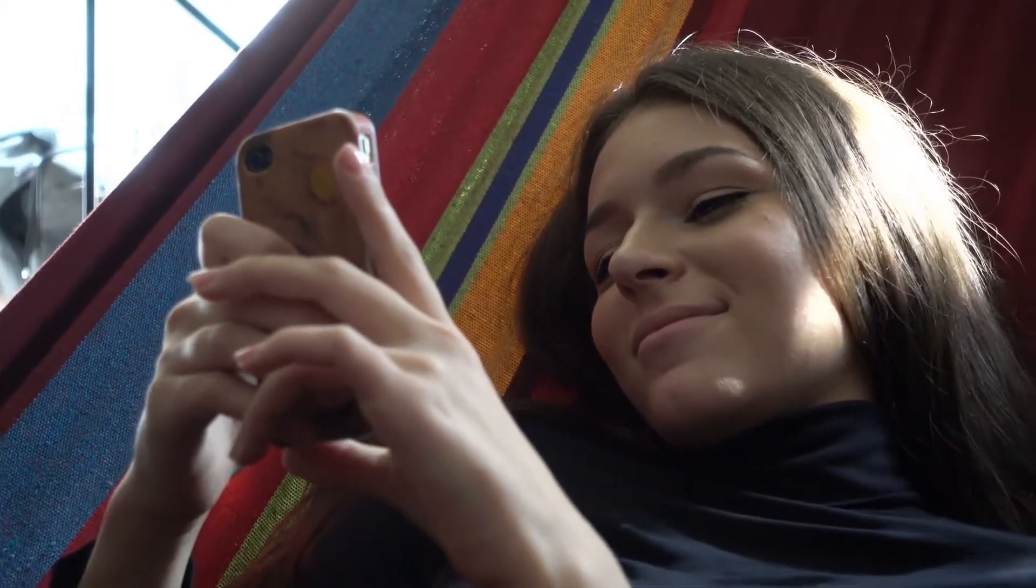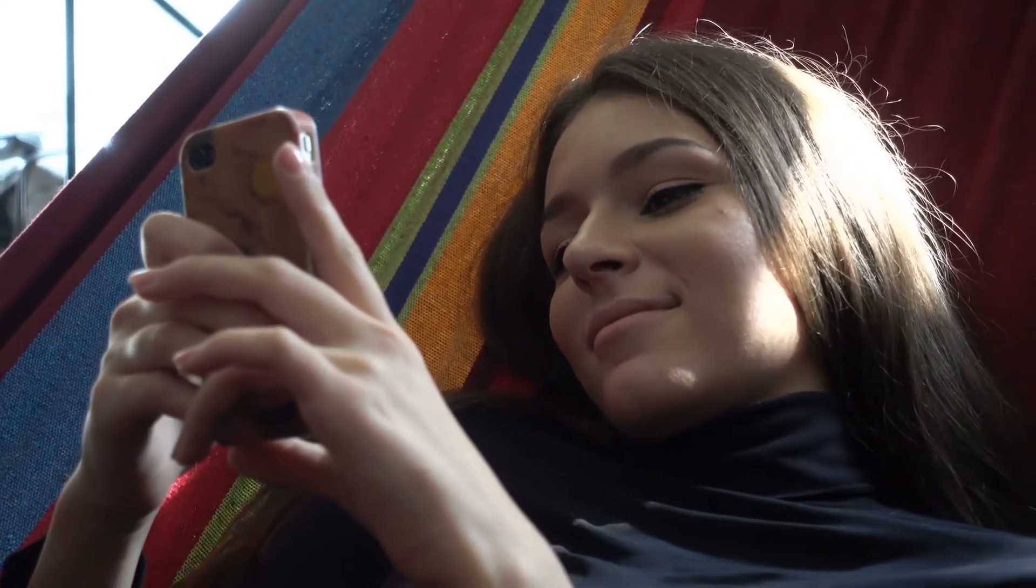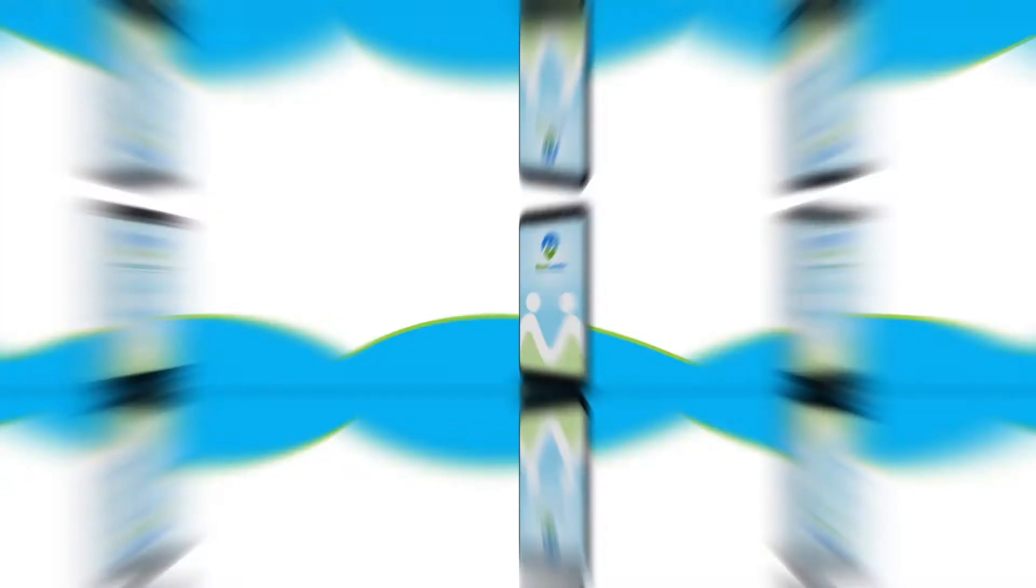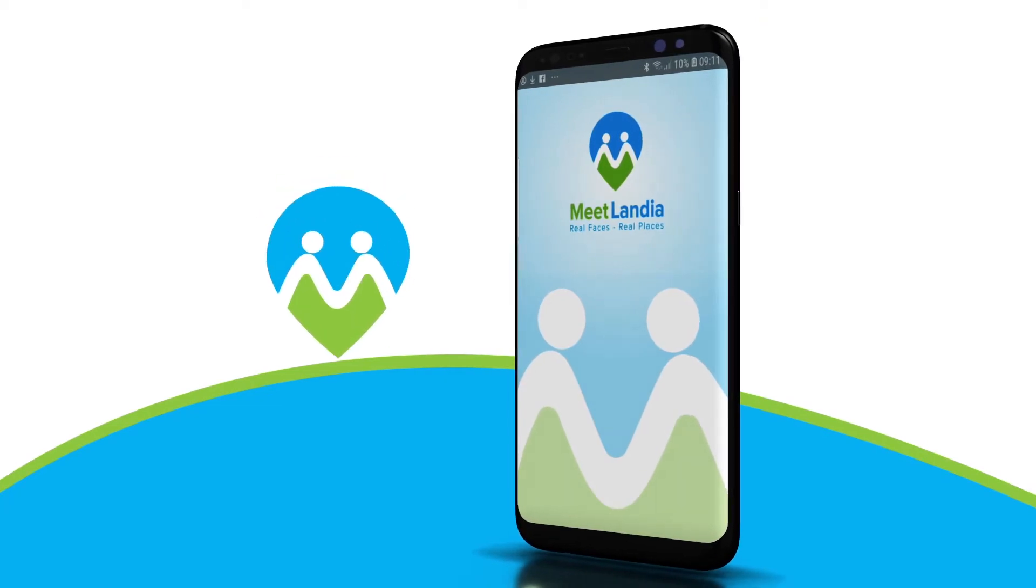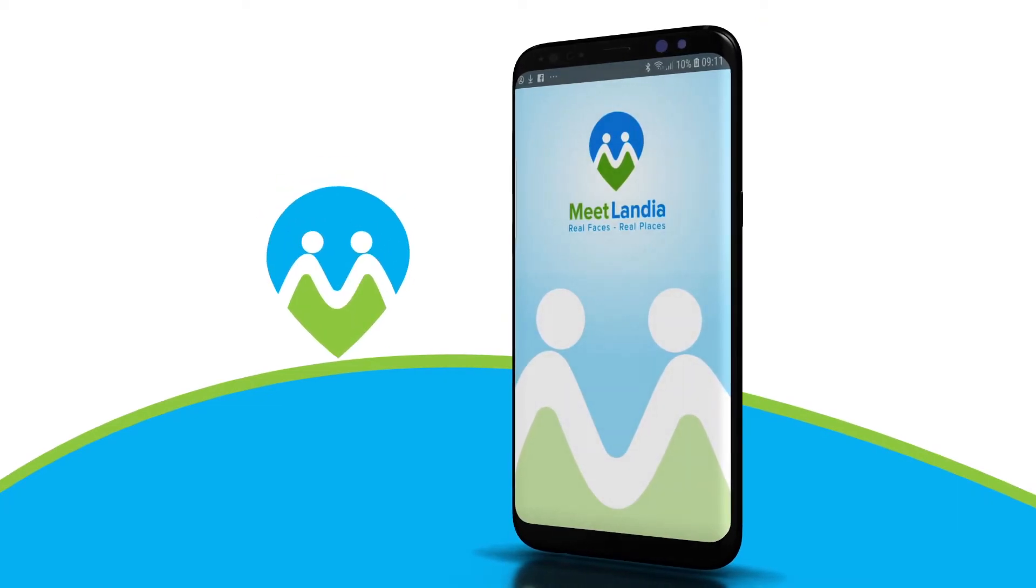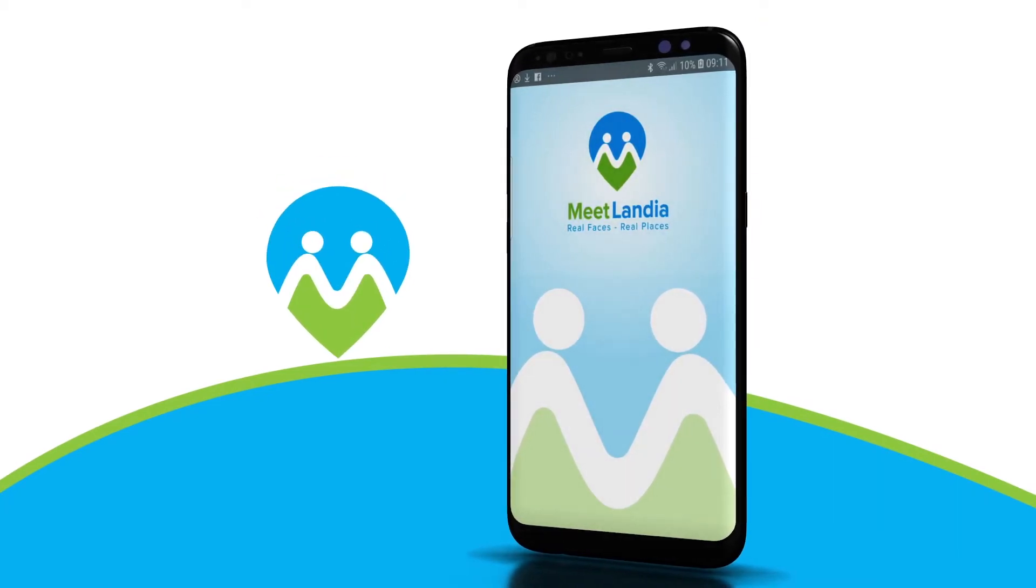We wanted to save you lots of time and wasted effort. We introduce you to Meetlandia, the dating app that promotes dating.